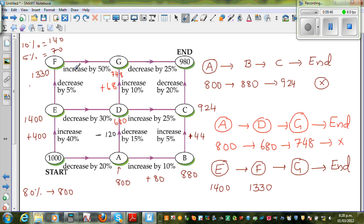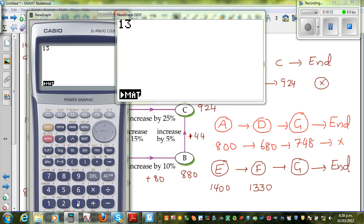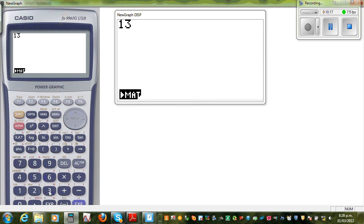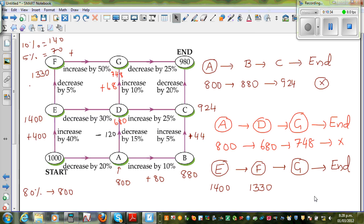From F, you have to increase by 50%. 50% is half of $1,330. Half of 1,300 is 650. Using the calculator: 1,330 divided by 2 is 665. So you increase by $665. 1,330 plus 665 gives $1,995. So when you reach G, you have $1,995.